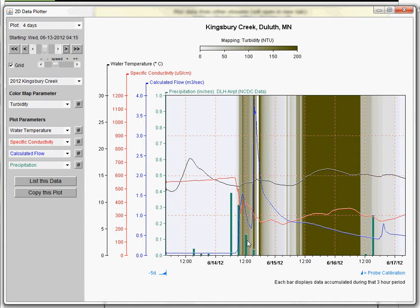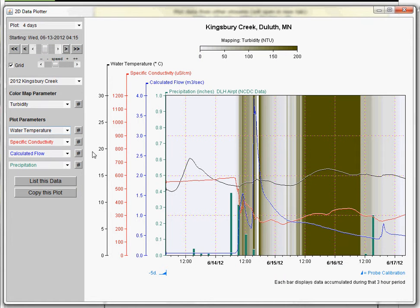Those dark bands may be in relation to a rain event. Rain — the precipitation totals — is mapped by these green bars, and this is the precipitation at the Duluth airport as reported by the National Weather Service. Then we have all these other lines going on in our graph: water temperature is plotted as a black line, conductivity or saltiness in the water is this red line, and flow is a blue line.